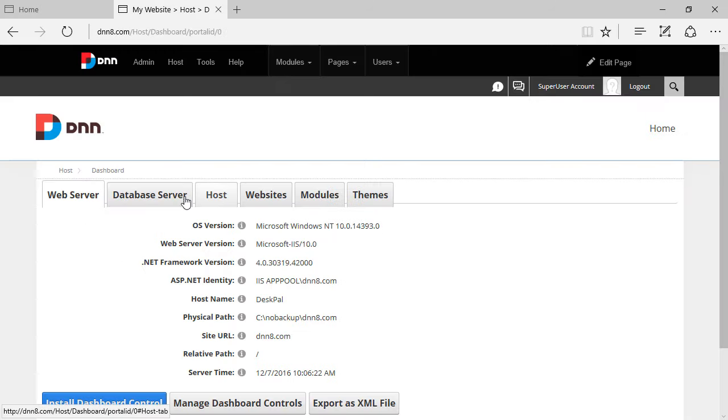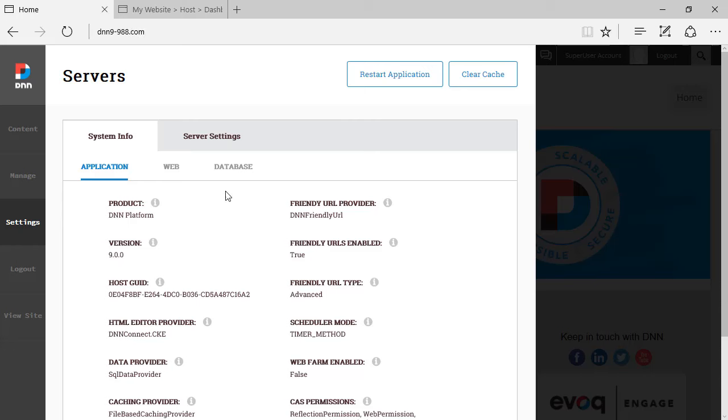However, there are a few tabs that were removed here from this view or maybe they are just not active at this point. I'm not sure what's going on but what you see here on system info is just a set of read-only information about the site, about the server.